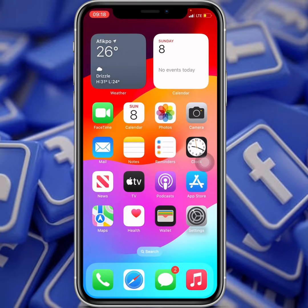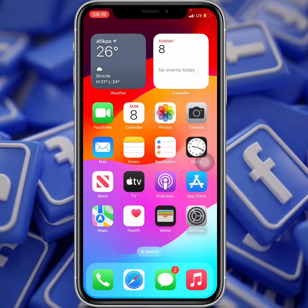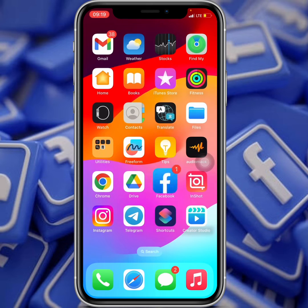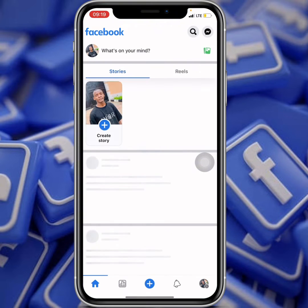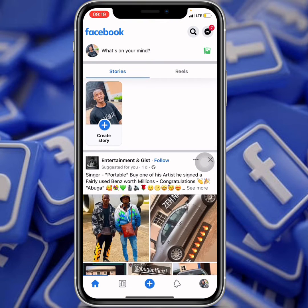In this video I'm going to be showing you guys how to check your Facebook page recommendation status. So let's open up the Facebook application. When you open up your Facebook application, switch over to your page.